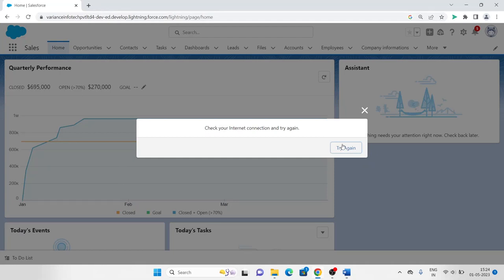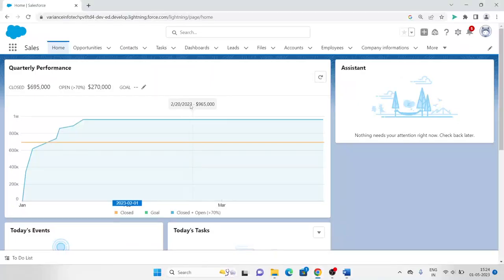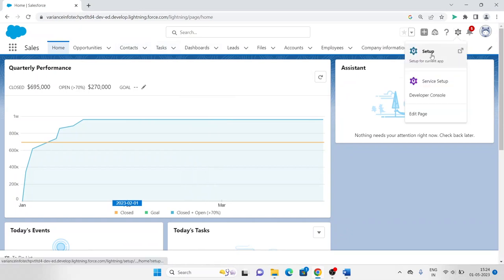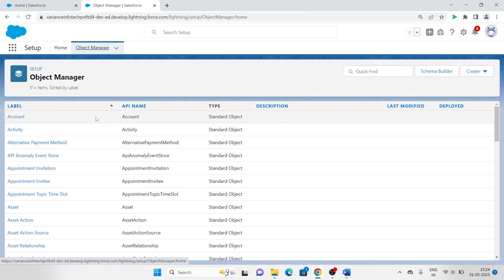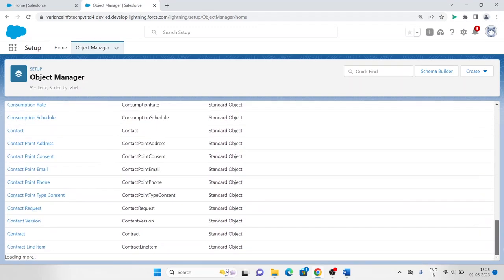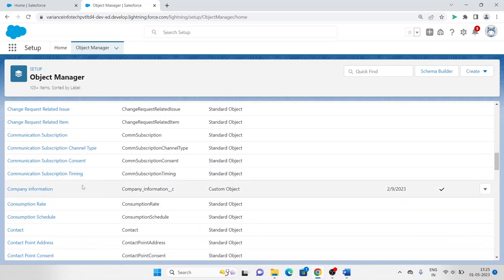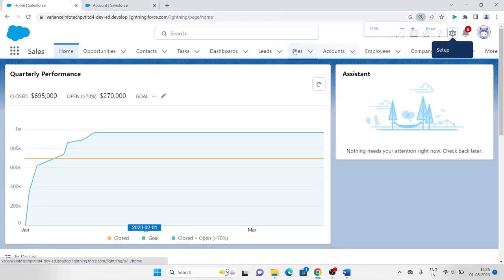Now, objects — objects are the most important thing in Salesforce because you'll be creating lots of objects and fields. To find objects, go to Setup — you'll see the Object Manager there. In Object Manager we have all types of objects present in our org — standard and custom. Standard objects are pre-given by the company — we haven't created them. If I created a custom one, like 'Company Information', that is a custom object. Standard objects are given by Salesforce. Let me click on Account — this is an object.